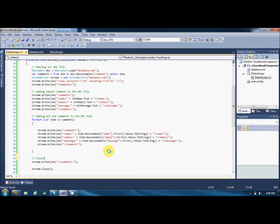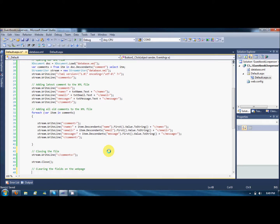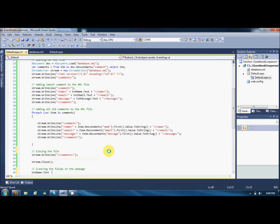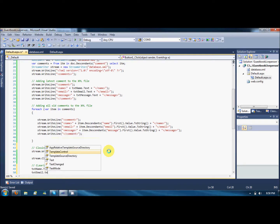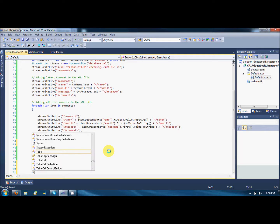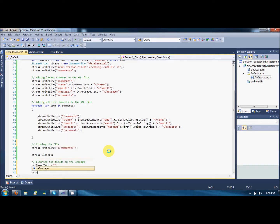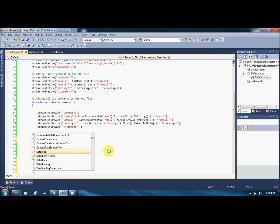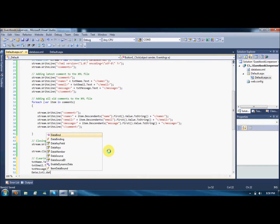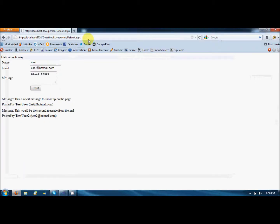Closing the file, clearing the fields on the web page. What are the fields? textName.text should be equal to null, textEmail.text should be equal to null, textMessage.text should be equal to null, and dataList1.databind so that new data should be shown on the list. Save it and just run it.